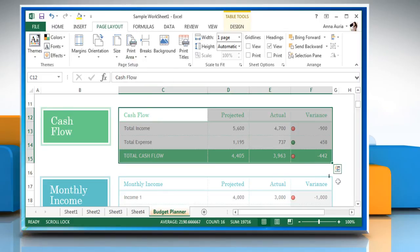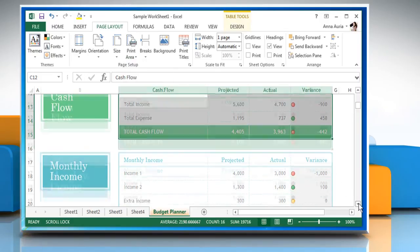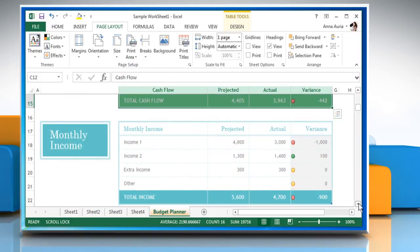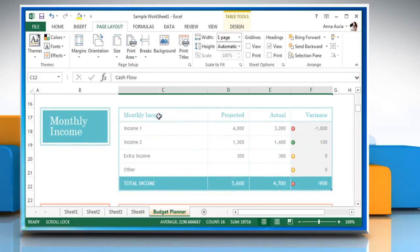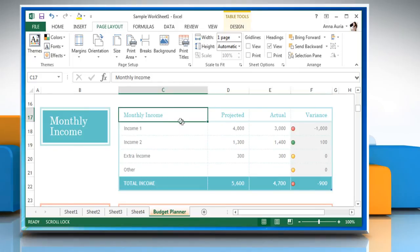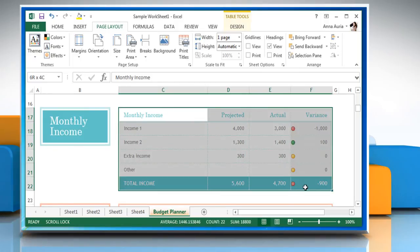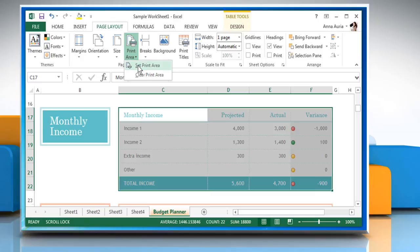Scroll again to view your sheet and then select the cells which you want to print. Click on Print Area button and then click on Set Print Area.